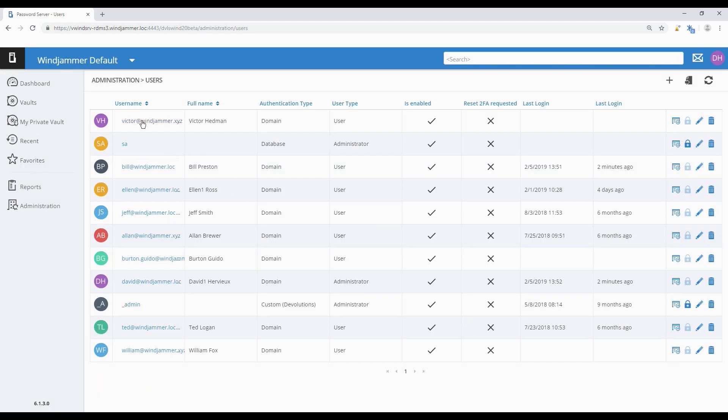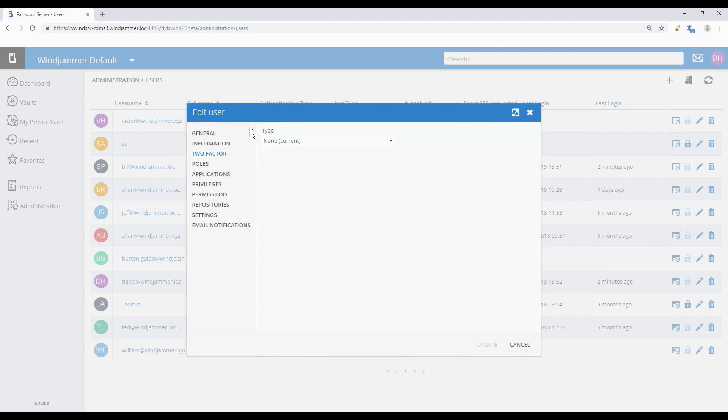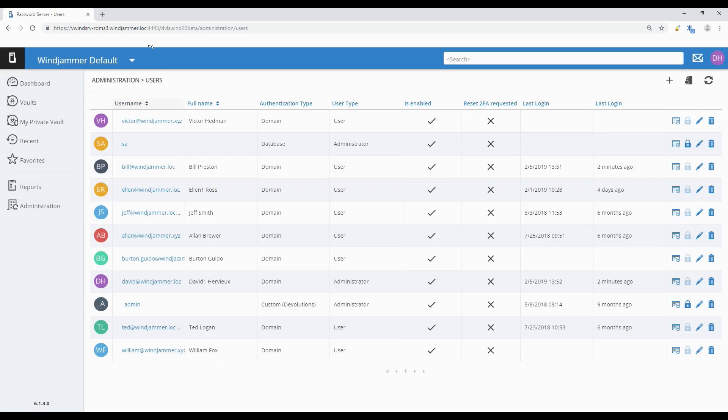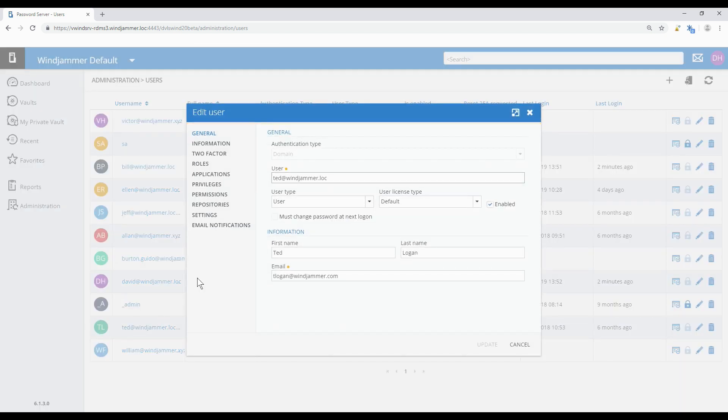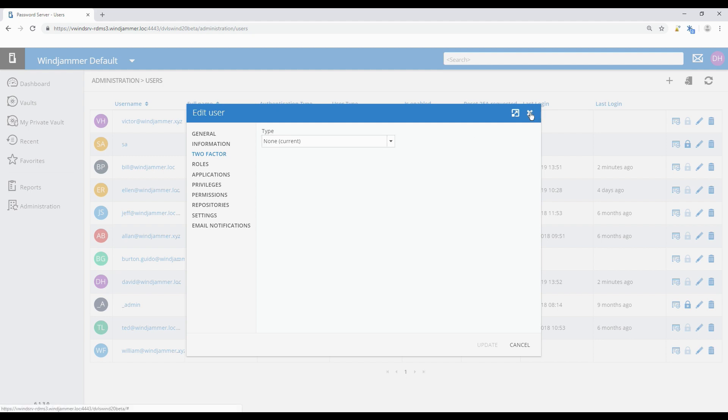Then here Victor, I just clicked on him and in Two Factor we can change his to YubiKey because that's what he uses. In this case again we can say configure later by user or enter the validation code depending on how you want to work. I'll just cancel that one for now and let's say there's someone else like Ted. He actually doesn't have two factor yet, so by default people have none set and then we're just going in and changing it as we need. So that's how we set up the two main modes of 2FA in Devolutions Password Server.